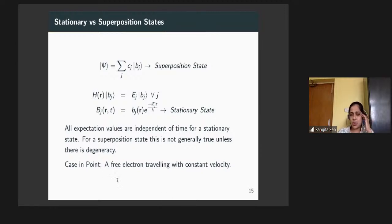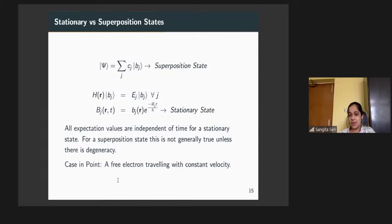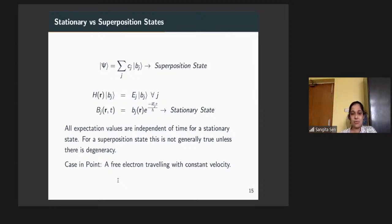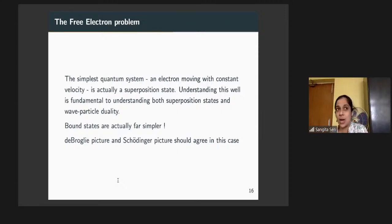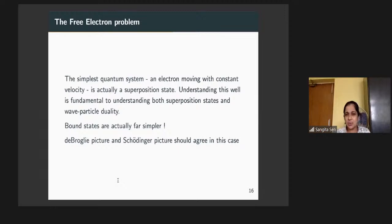Let's talk about a free electron traveling with constant velocity. This was basically the system in which quantum mechanics was discovered and verified — electron diffraction, the wave nature of particles, Compton scattering, photoelectric effect. However, when you try to solve the free electron problem using the Schrödinger equation, it is not as straightforward as solving a bound system. A free electron moving with constant velocity is actually a superposition state.